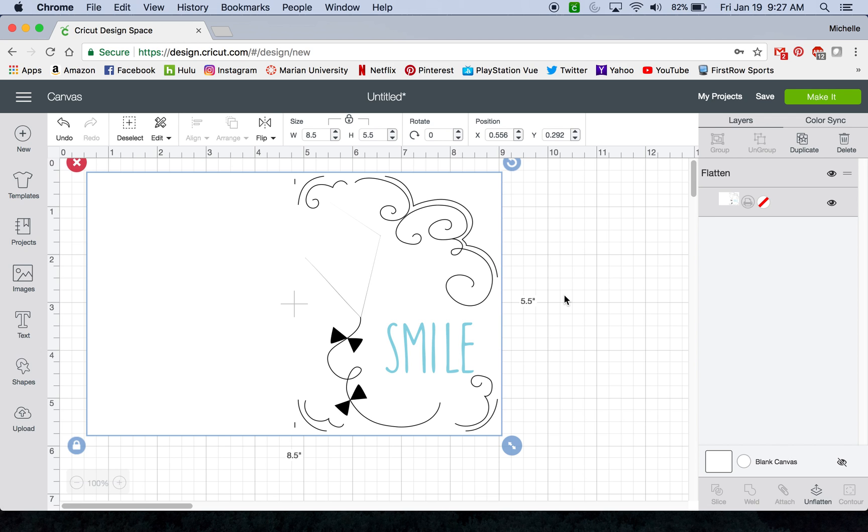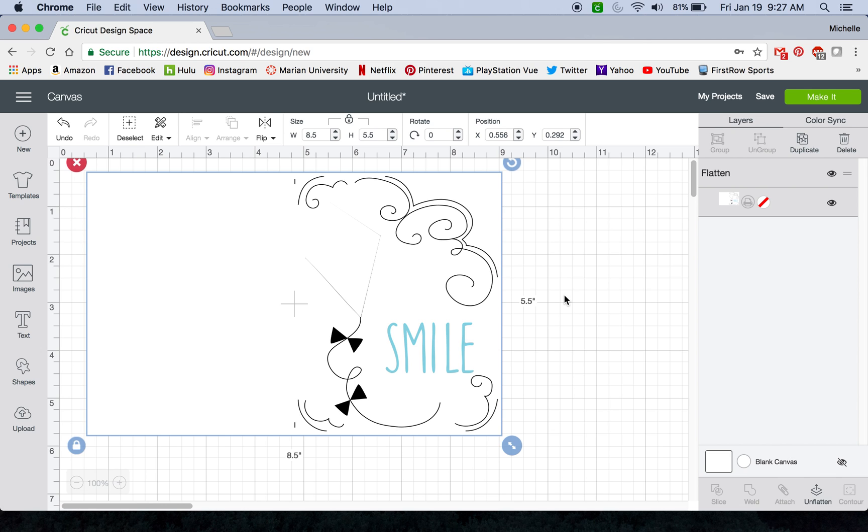So I think that's all I have to update on the print then cut from what's changed from Design Space 2 to Design Space 3. If you have any other issues that you've come across, just put it in the comments below and I'll see if I can help you out with that. So hopefully this little edition has helped and have a good day.